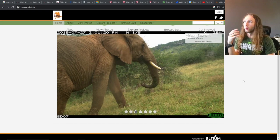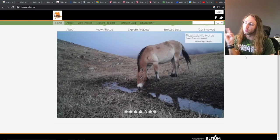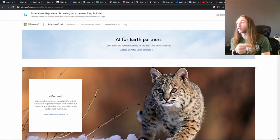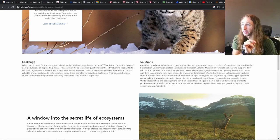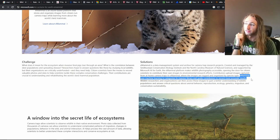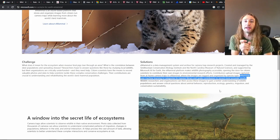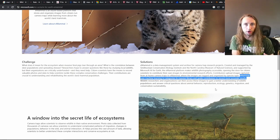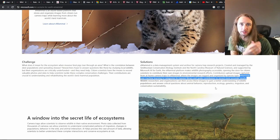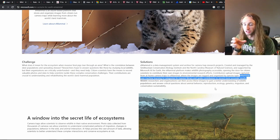I want to focus on eMammal, an online tool that allows you to upload your camera trap data, validate it, and it gets automatically archived with the Smithsonian. Microsoft has partnered with them to have AI help process that camera trap data. eMammal uses machine learning to categorize its massive library and guide contributors to accurate results. You can look at pictures and it can say there is an animal here — maybe a large mammal, a bird, or some type of monkey. Even if it can't get down to the species level, just detecting that something is in the picture is tremendously helpful.